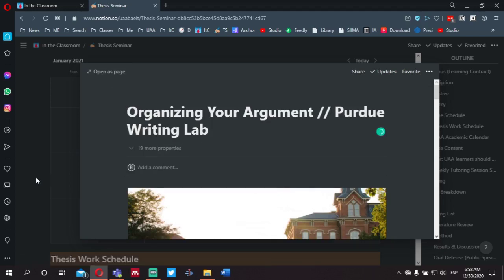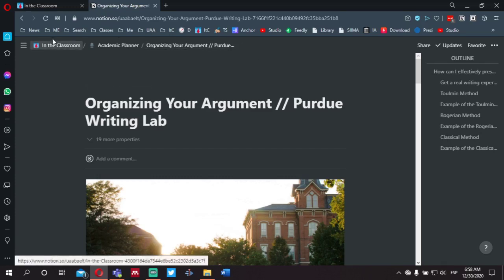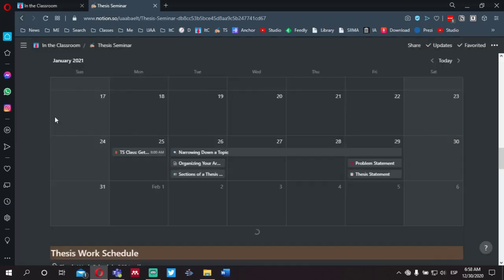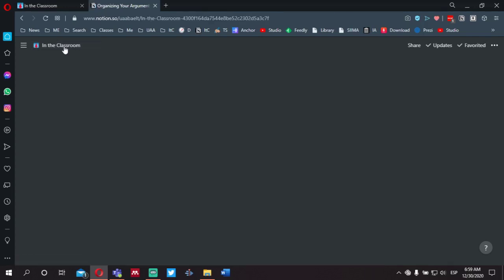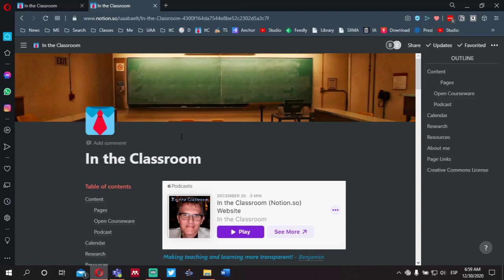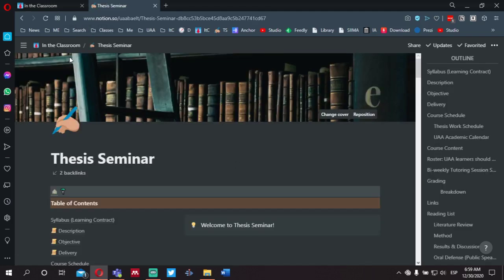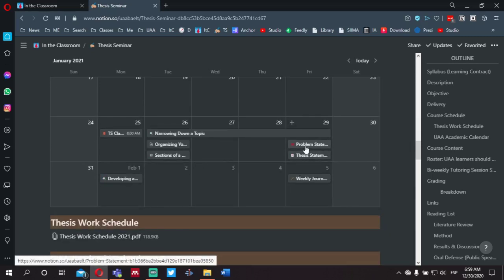If you do want to open up any of these lessons or assignments, simply click on Open as a Page and it opens up as a whole page. Notice along the top you have a breadcrumb so you can easily go back to the prior page. If you click on Academic Planner, this will take you to a different page; clicking the back arrow will take you back to the main page. If you click on In the Classroom, that is actually the home page where I post all of the classes that I teach — you'll notice Thesis Seminar listed there under open courseware.